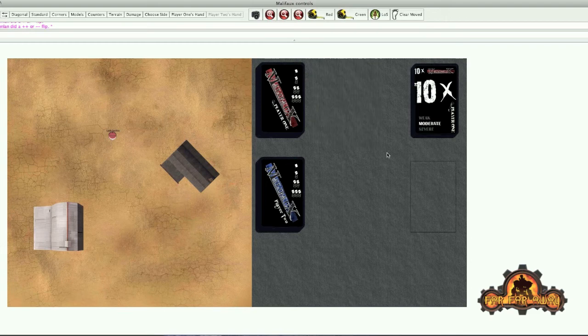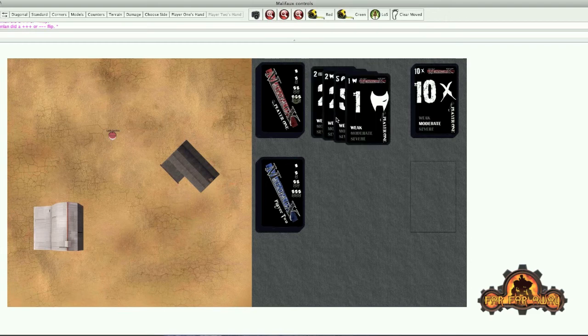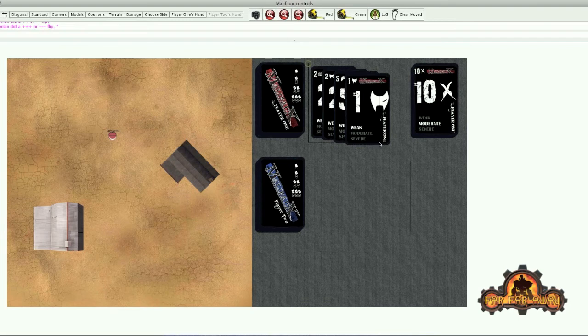And again, there's keyboard shortcuts for discard. Control+D will discard. And there's a triple positive or a triple negative flip.